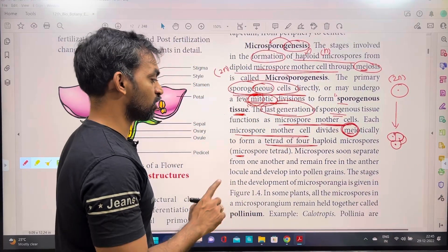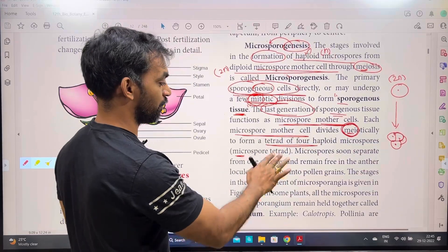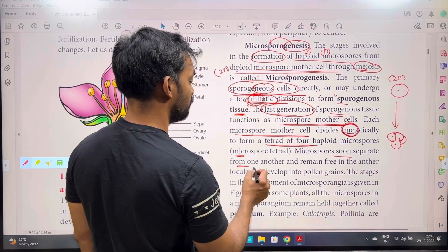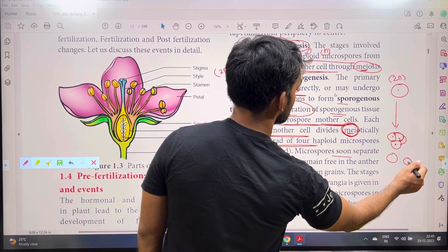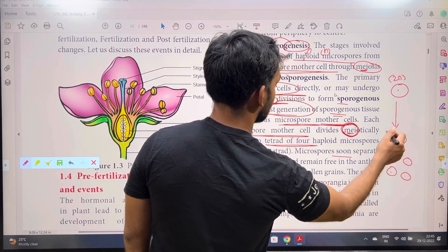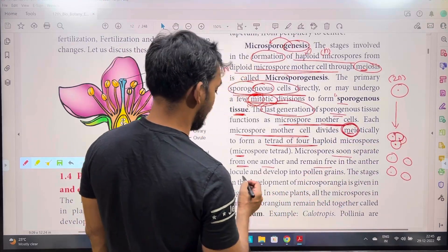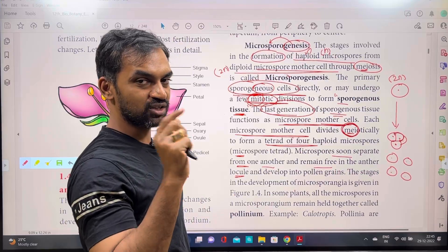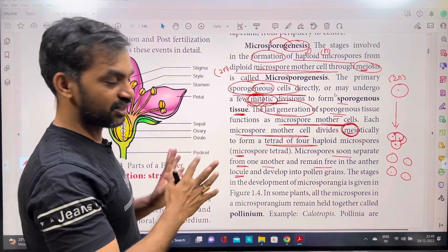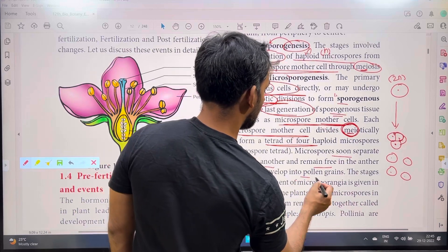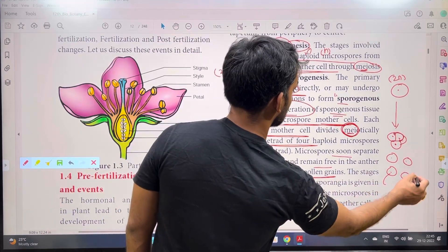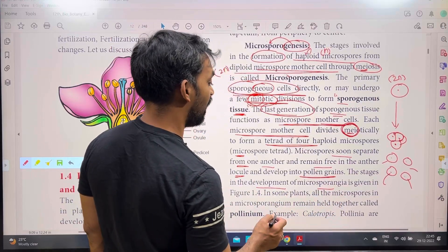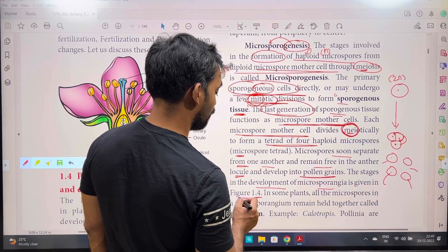The anther locule is a room-like structure inside the anther. The microspores develop into pollen grains. The stages in the development of microsporangia are given in figure 1.4.